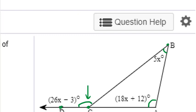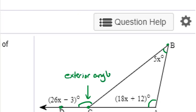This angle was formed by extending one side of a triangle. This angle is called an exterior angle. In order to solve this problem we need to know the relationship between the exterior angle DCB and the two opposite interior angles A and B.